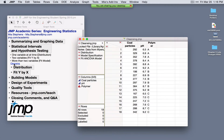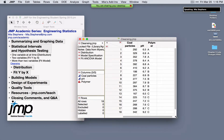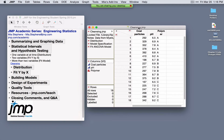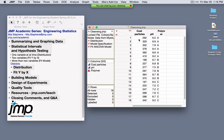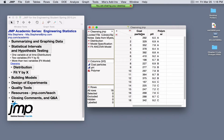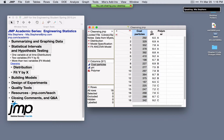I'll open a new data set called Cleansing, found in the sample data directory. This is from a book by Myers. We're looking at three different polymers and the cleaning of coal particles at different pH levels. The response of interest is coal particles, with pH as a covariate and polymer as a factor.